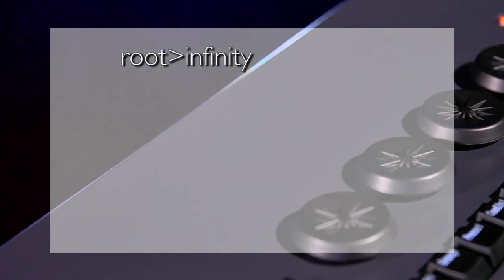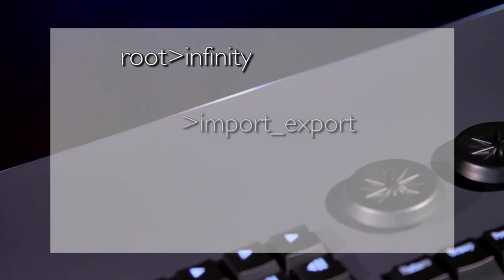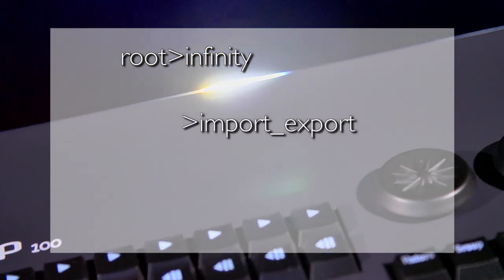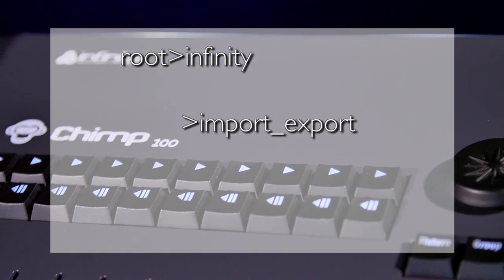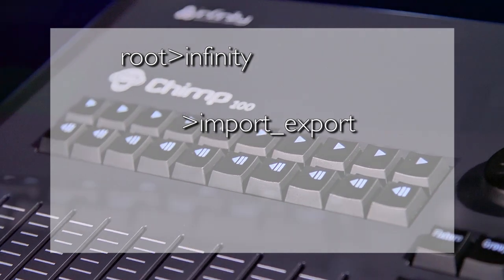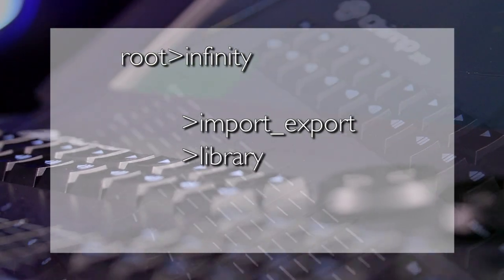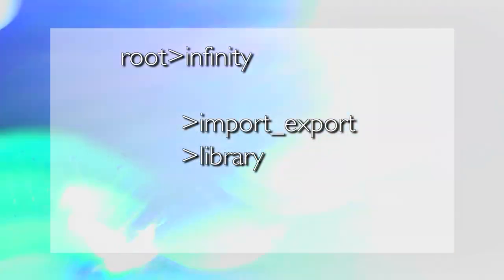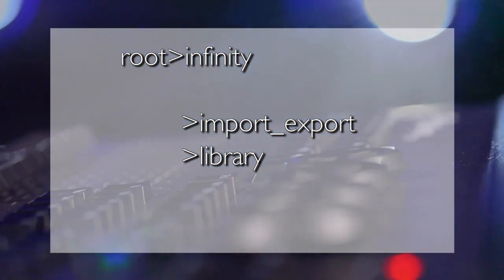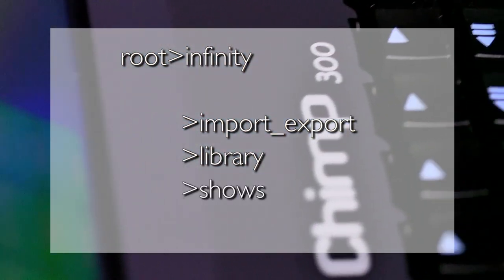The subfolders have the following functions. Import, Export, reserved for future functions. Library, used for exchanging libraries between Chimps. Shows are stored in this folder.